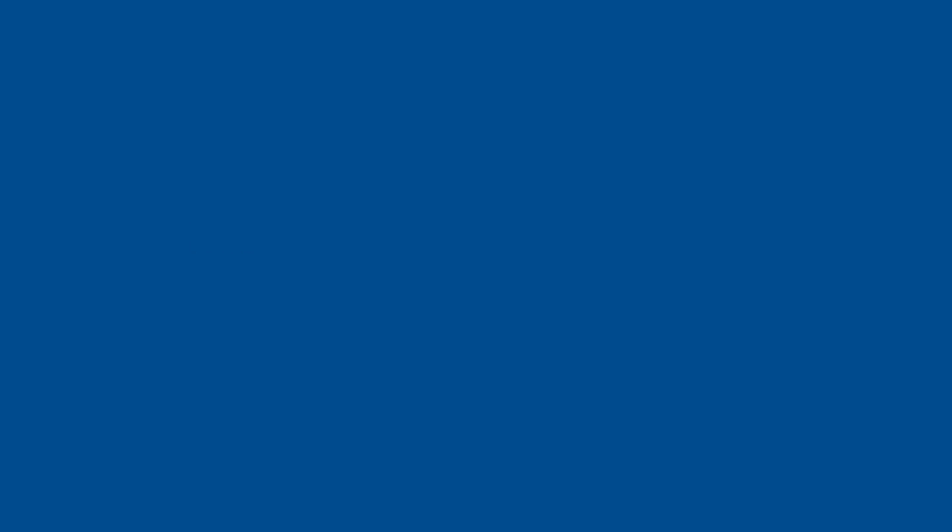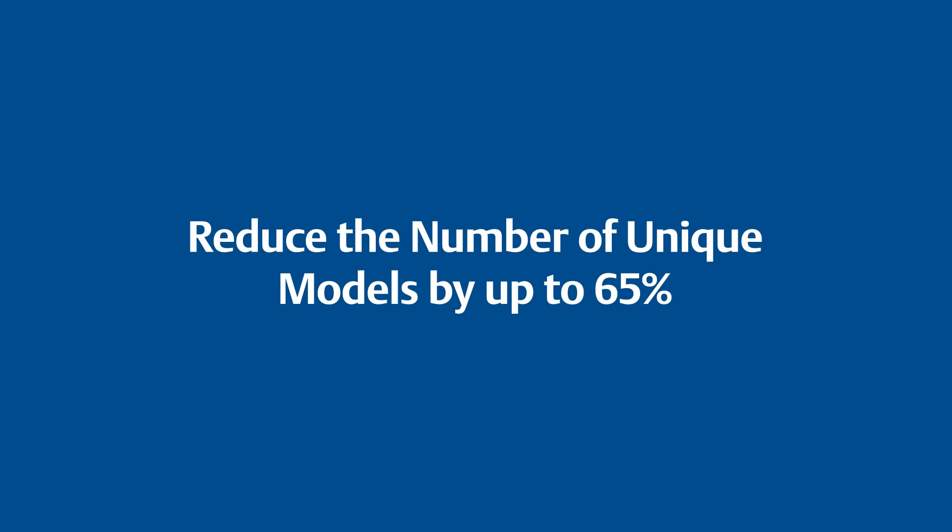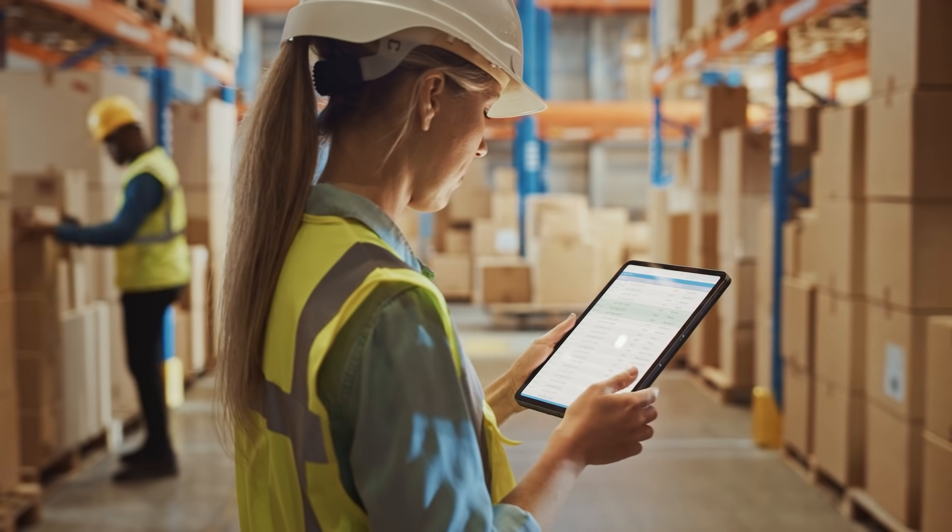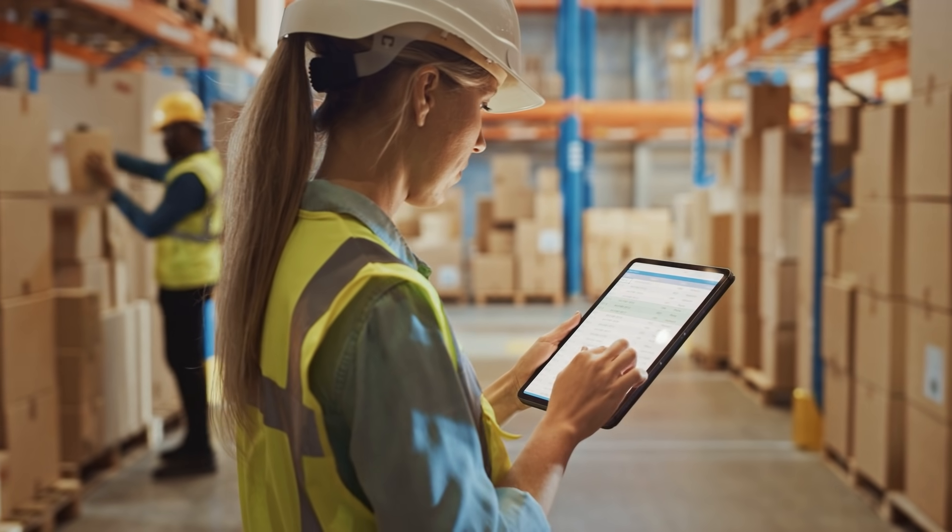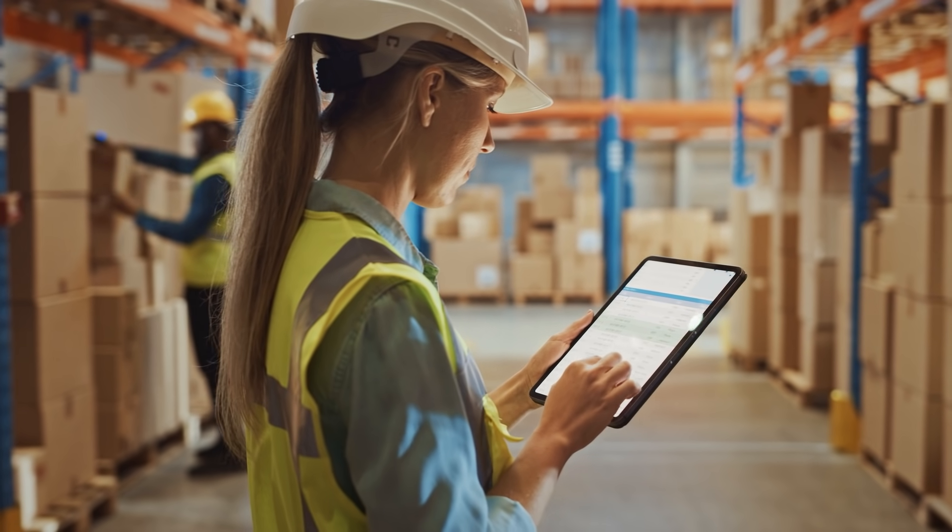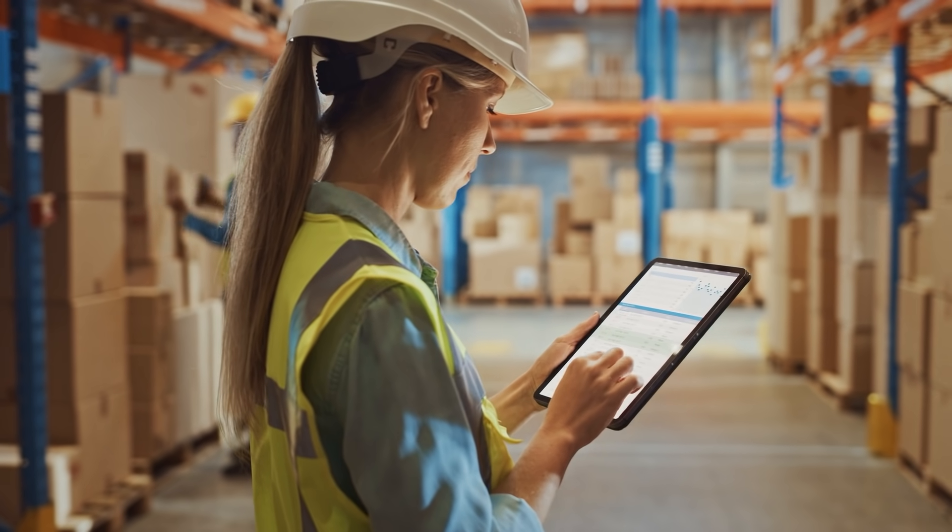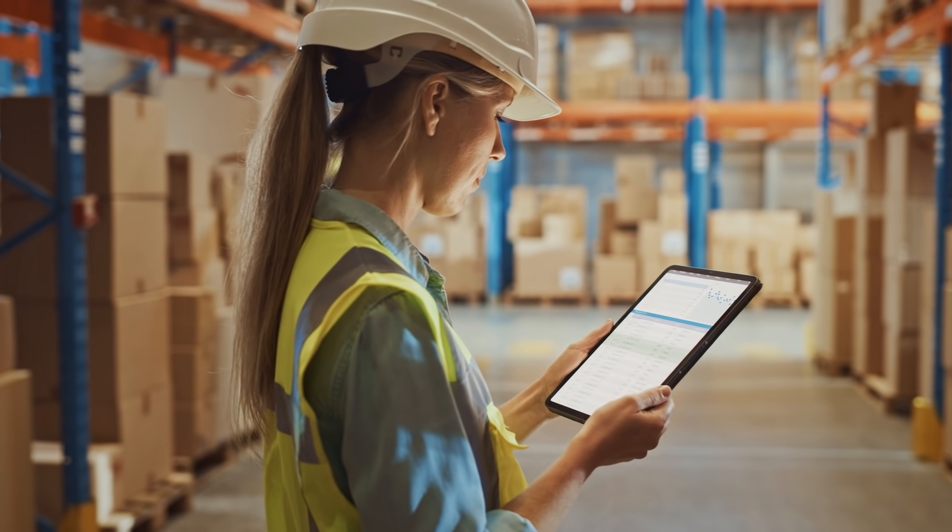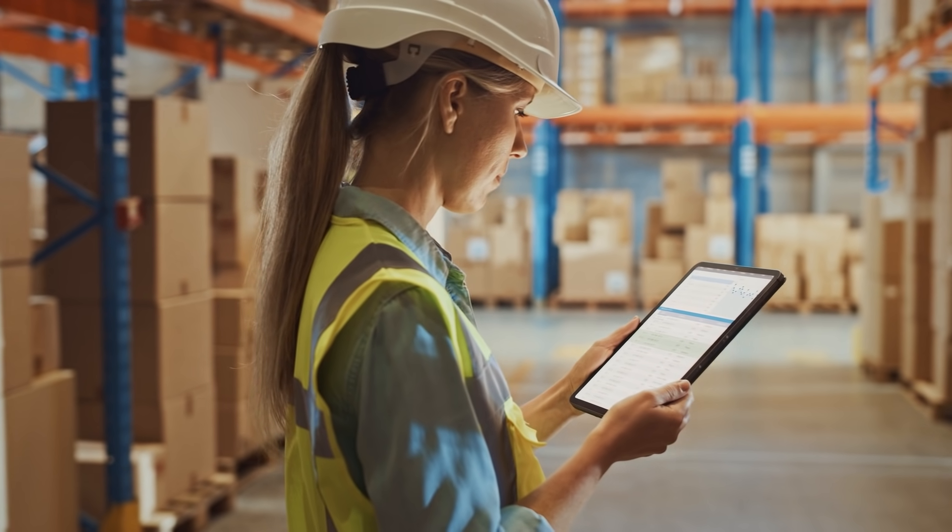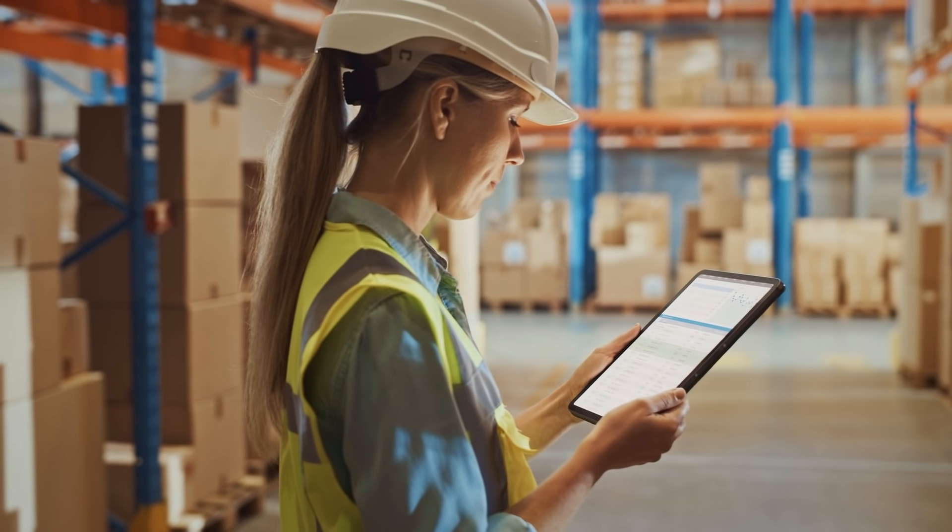The inventory optimization feature can reduce the number of unique models by up to 65%, reducing the complexity to design, purchase, install, and stock your sensors and thermowells.